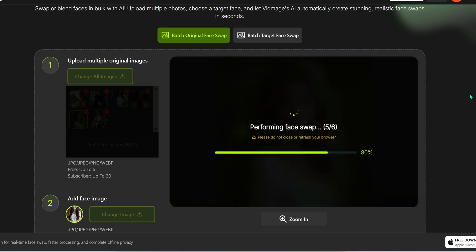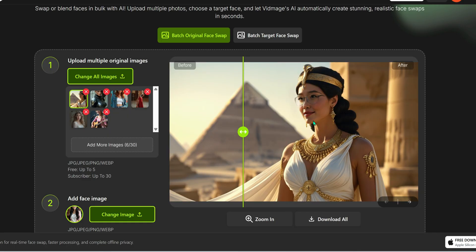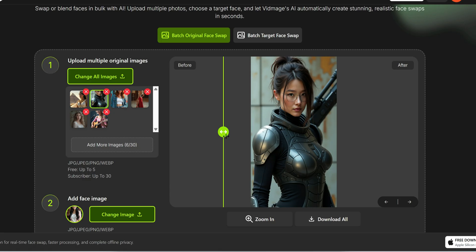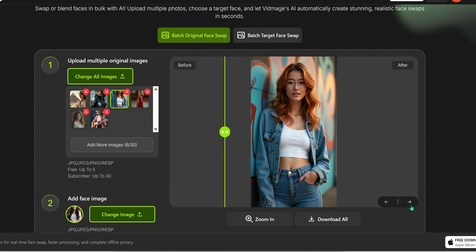Just one click and your face is now in every single image. Insane, right? What a powerful tool.